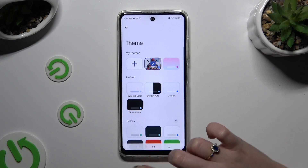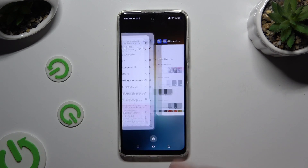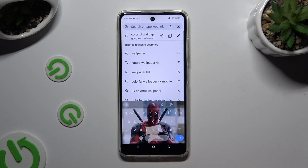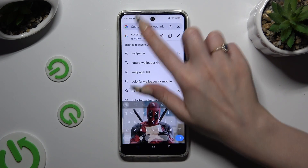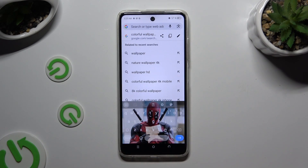So when I go back, this time as you can see, the theme of my keyboard was successfully customized with an image.